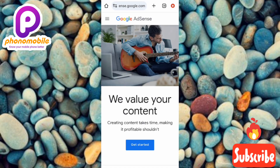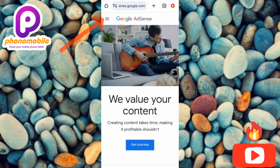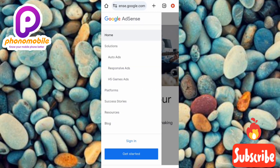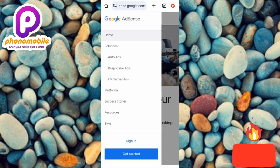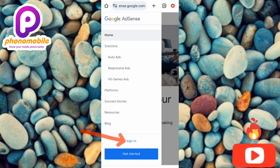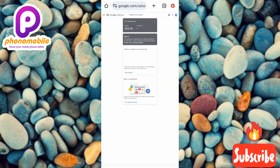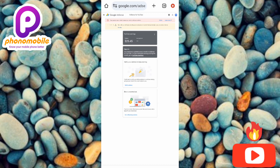Once the page loads, tap on the three-bar menu icon at the top right corner — you can see the arrow pointing at it. Then tap on Sign In to sign into your Google AdSense account. Now you can see I'm logged into my Google AdSense account.